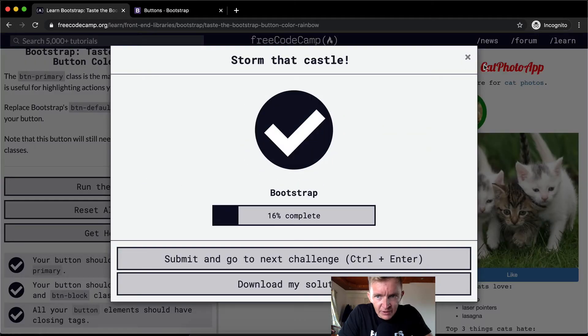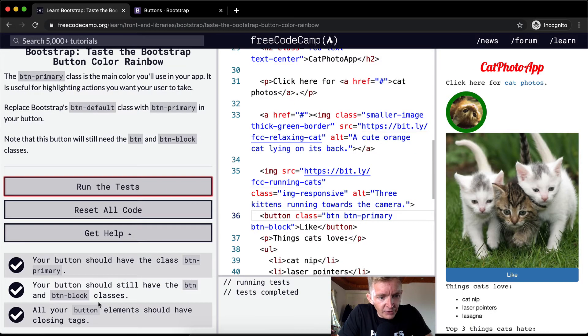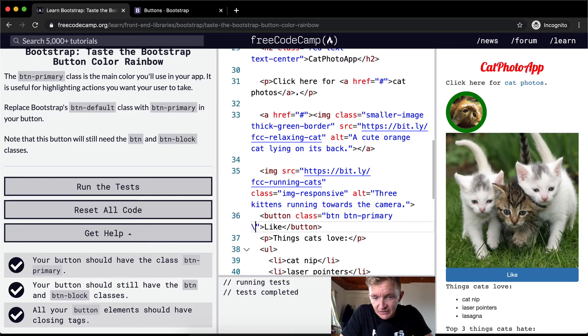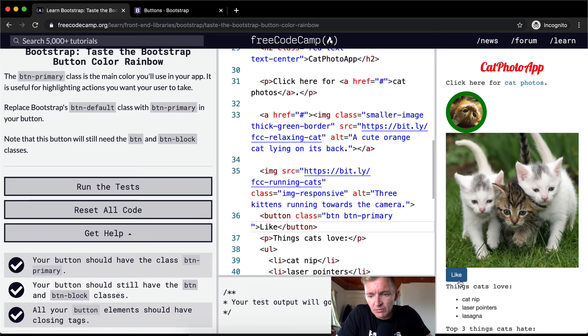And if we run the test it should pass. You'll notice it says that it needs to maintain the button-block. So if you're having a problem with this, perhaps you accidentally deleted the block.